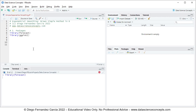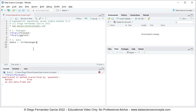Then we continue with step number two, which is data. For data, we're going to create an object named mdata, which is model data, and it's equal to the AirPassengers object. This AirPassengers object is part of the datasets package and was already installed with R. We also want to visualize part of this data, so we'll be using the head function with mdata as the argument.